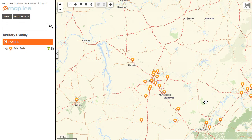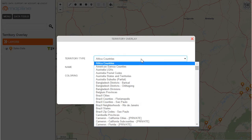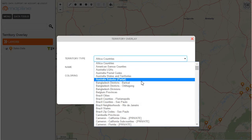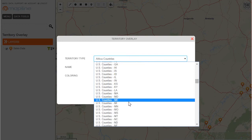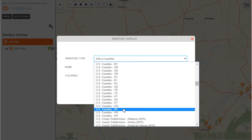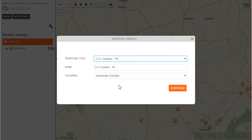To do that, it's very, very simple. I come over here to this Layers button and I select Add Territories. Once here, a box will appear in the middle with a territory type on top. Everything is alphabetical, so I'll just scroll down until I find U.S. Counties, Tennessee. Once I find it, I just click on that, keep everything else the same, and hit Continue.